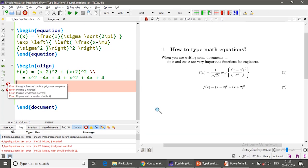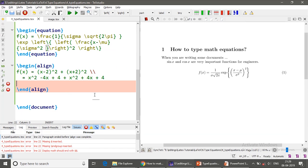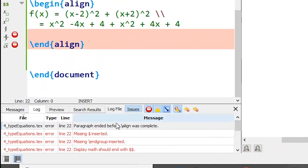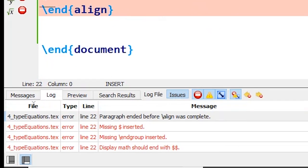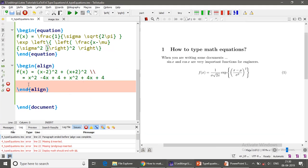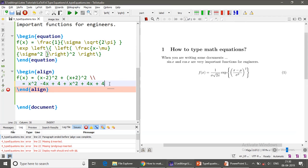If you compile now, yeah there is an error because it says that paragraph be ended before align was computed, which means that I have left one line space here which should not have been done. So let me remove that.